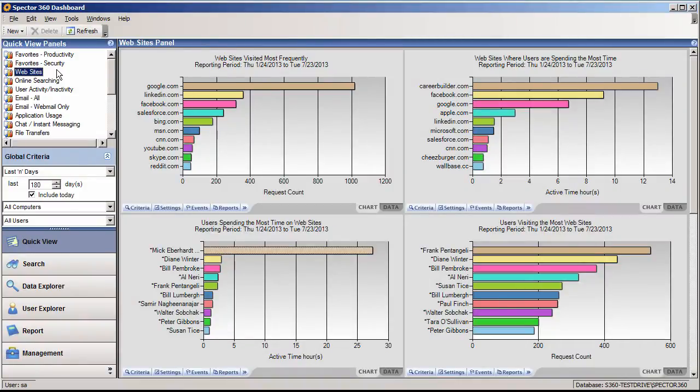Spector 360 monitors more than just the websites your employees visit. It records every action performed and stores the recorded activity in a centralized database.